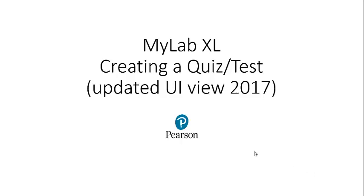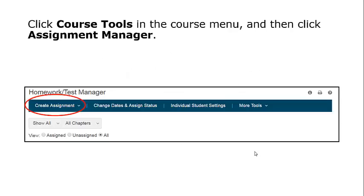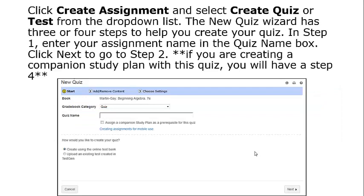MyLabXL Creating a Quizzer Test, Updated UI View 2017. Click Course Tools in your course menu and click Assignment Manager. Click Create Assignment and select Create Quizzer Test from the drop-down list.